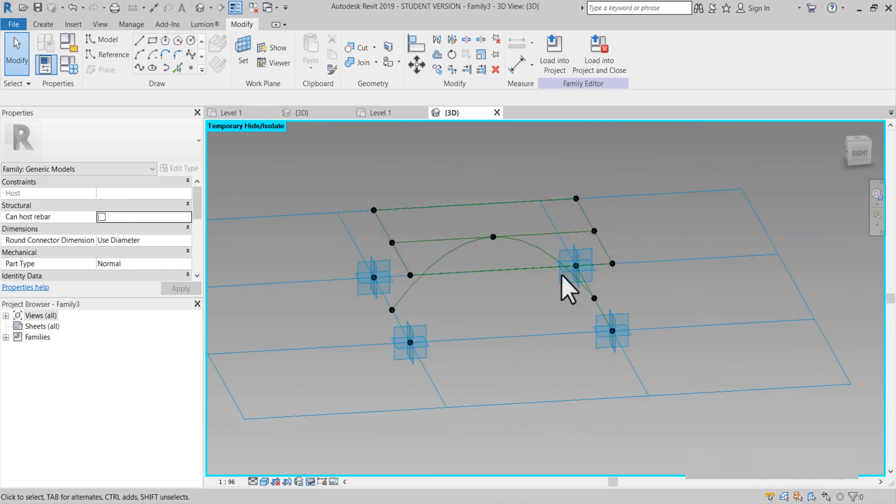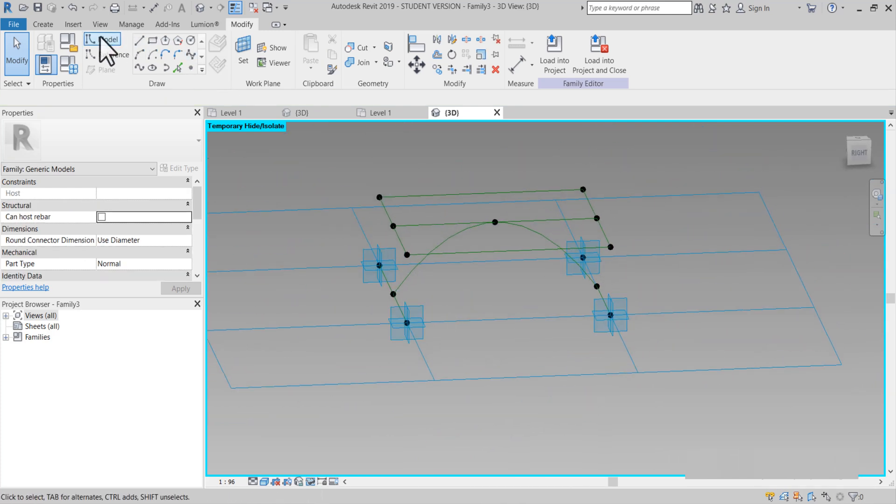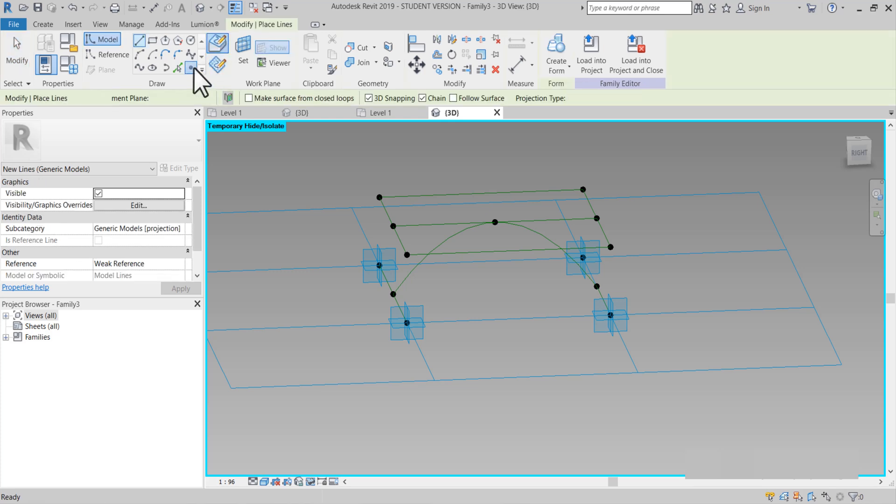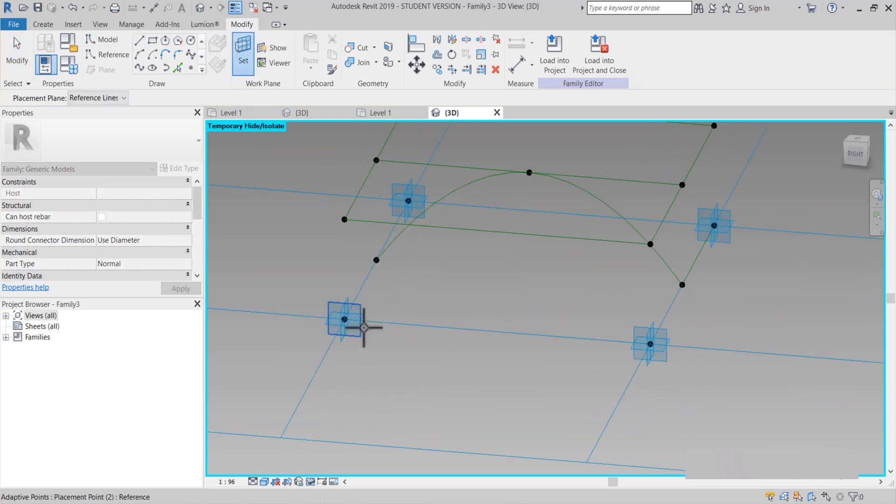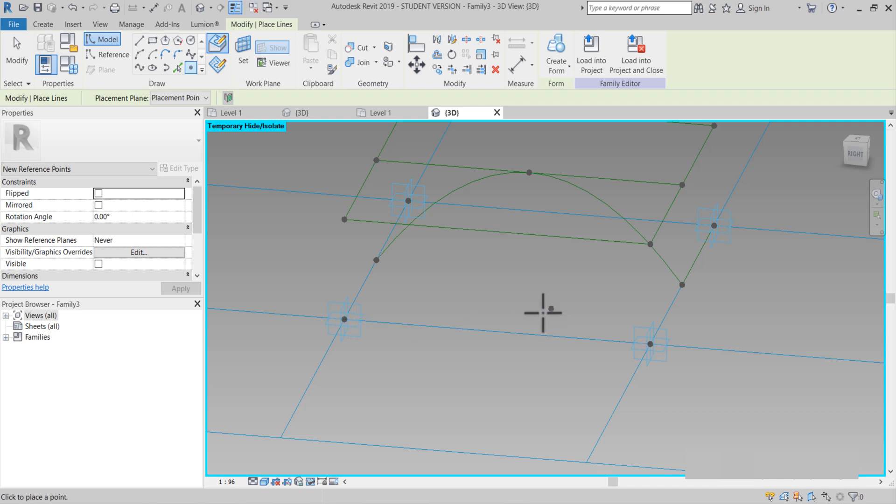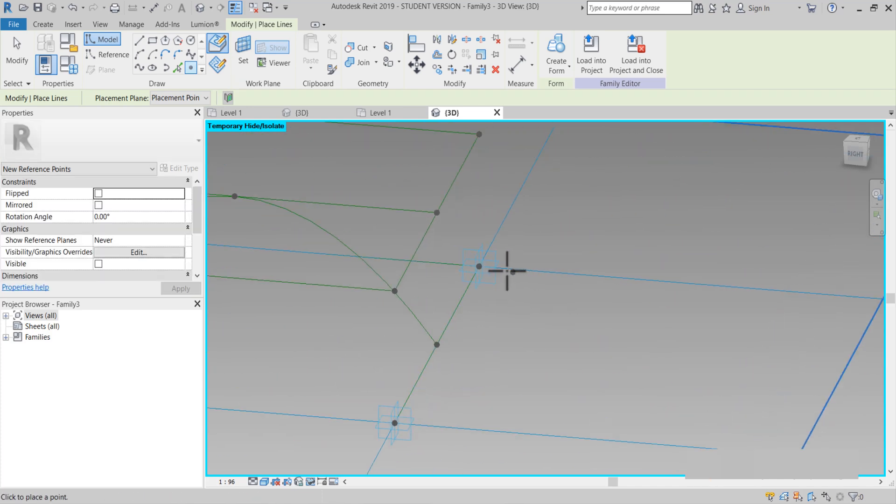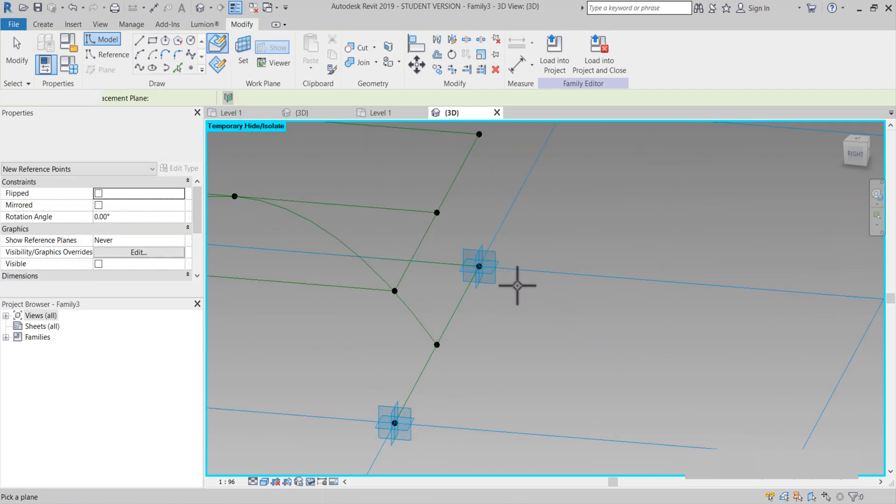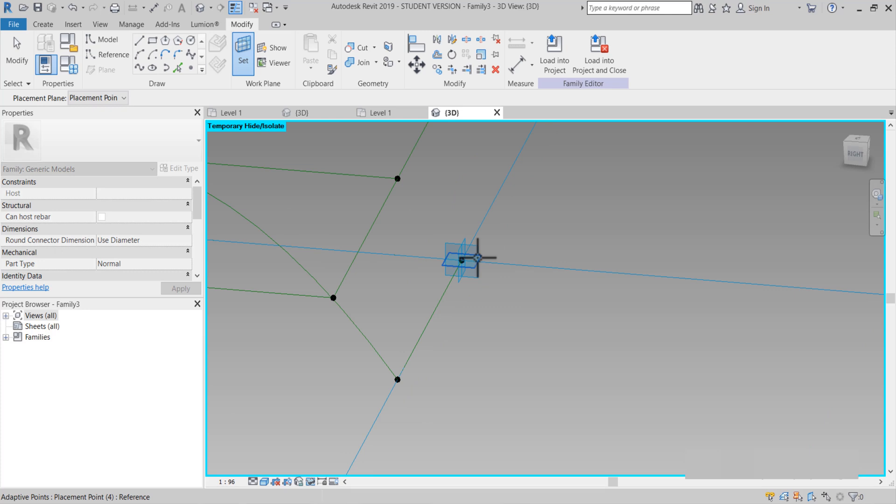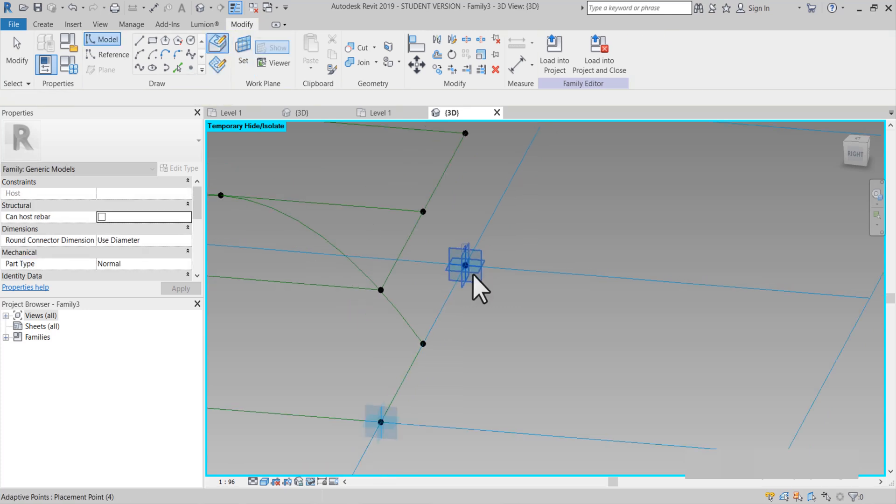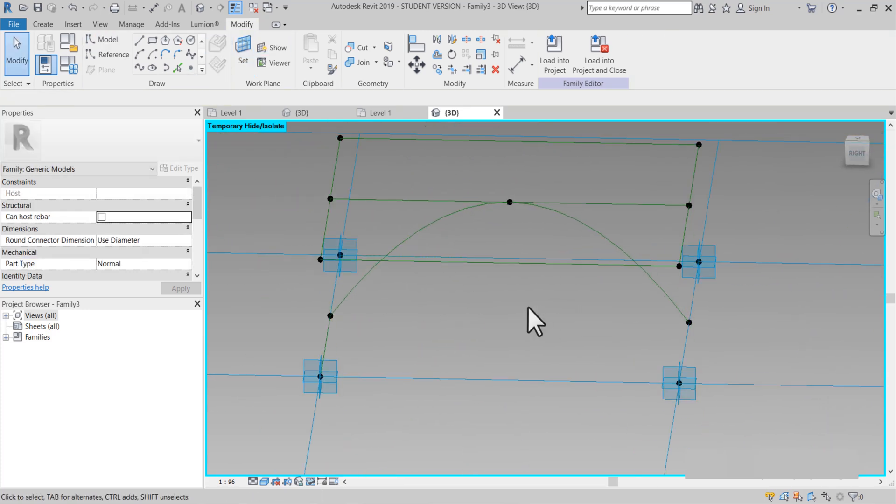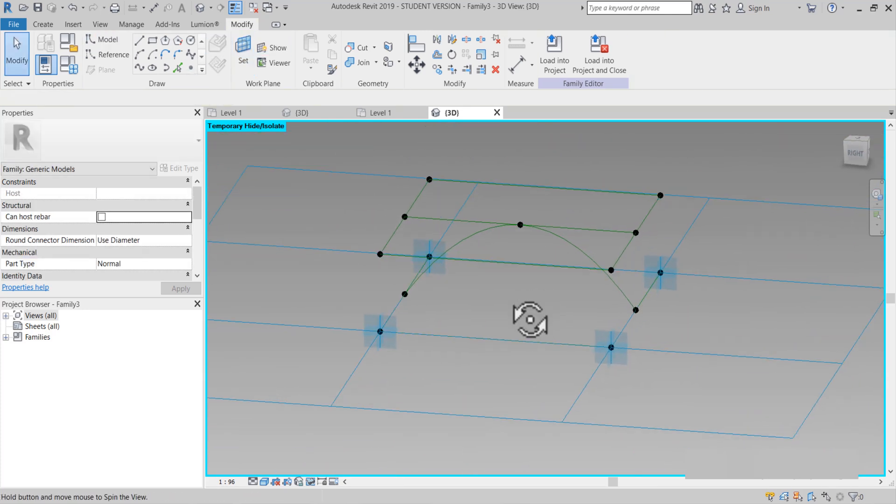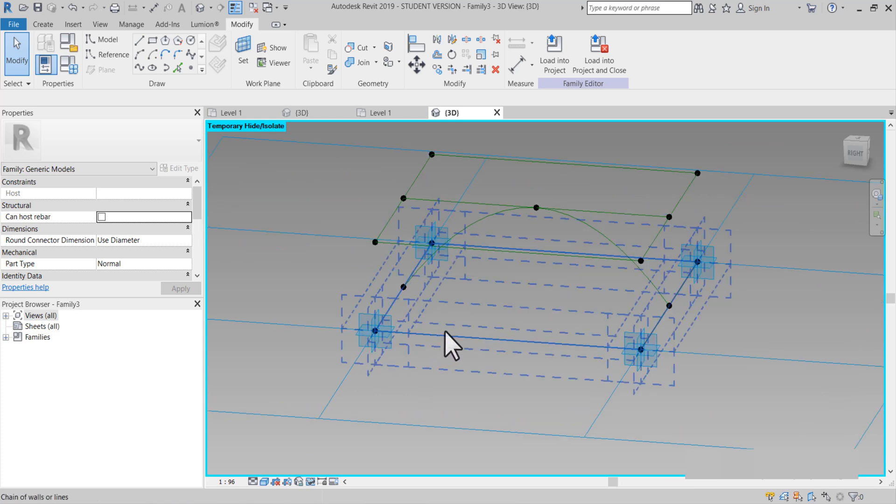Şu iki nokta arasında. Tekrar bir referans noktası verelim. Set. Arkadaşlar bunu öğrenmek istiyorsanız benimle beraber tekrar edin. Durdurarak yapmaya çalışın. Yaptığınız kadar öğrenirsiniz. İzlediğiniz kadar değil.